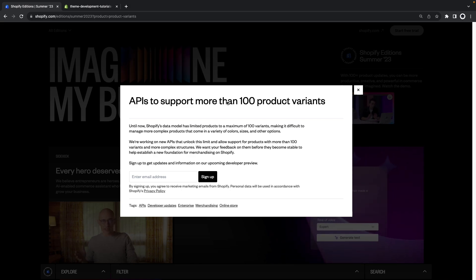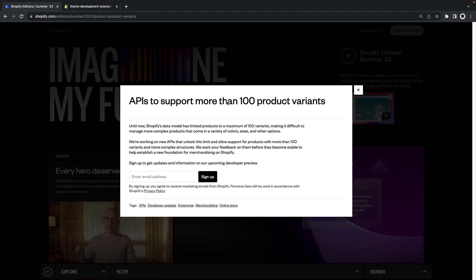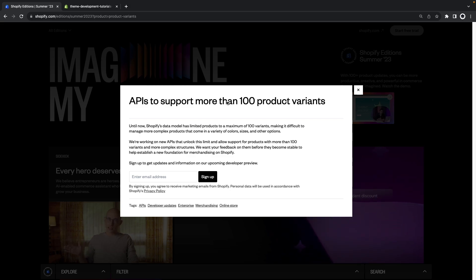Up until now there hasn't been a straightforward way around this and instead we either had to accommodate the stores catalog to fit into this constraint or rely on third-party apps which were doing some maneuvers behind the scenes such as creating variants on the fly to make this all work.